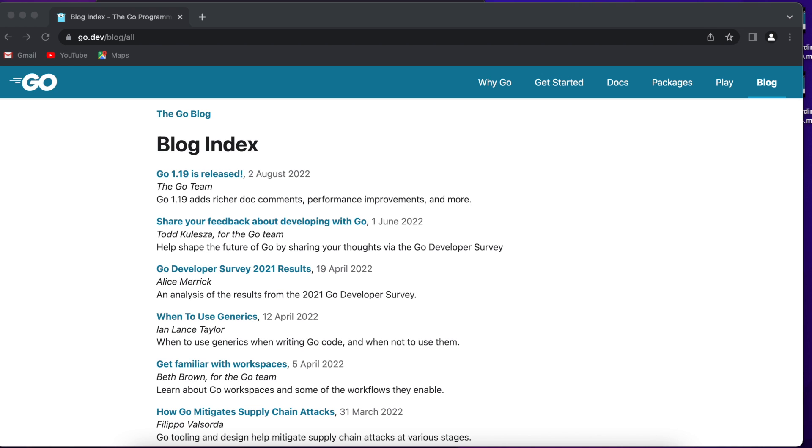The programming language Go was publicly announced at Google in 2009, and the first stable version 1.0 was released in 2012. As of now, August 2022, the current stable version of Go is 1.19, so it's relatively new language.